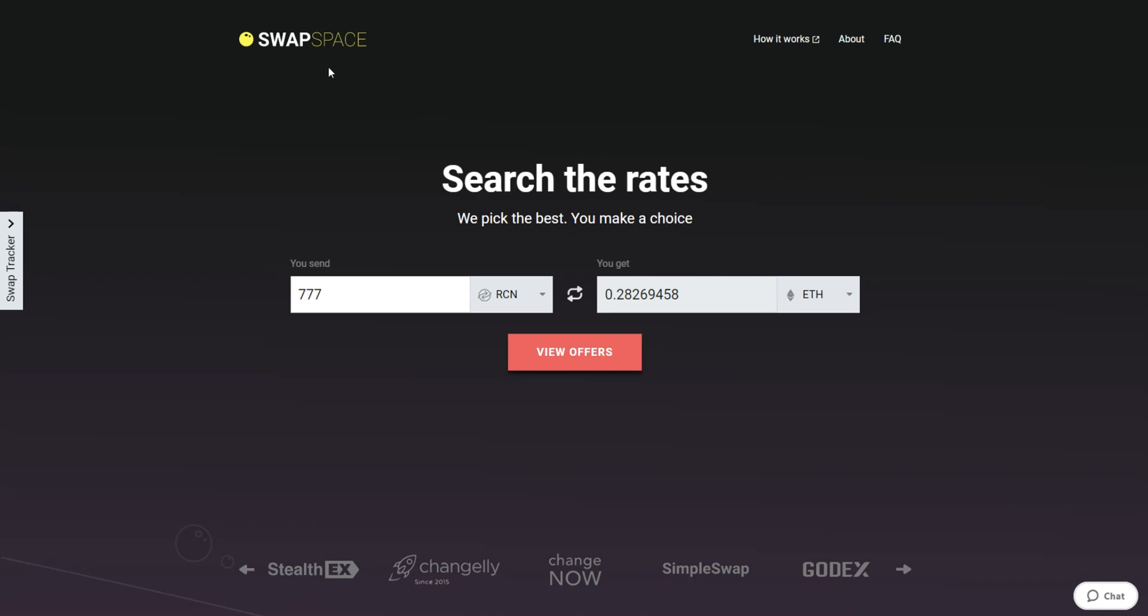Hello and welcome to SwapSpace Exchange Tutorial. In this video, you will know how to exchange RCN to Ether with our service in just a few easy steps.